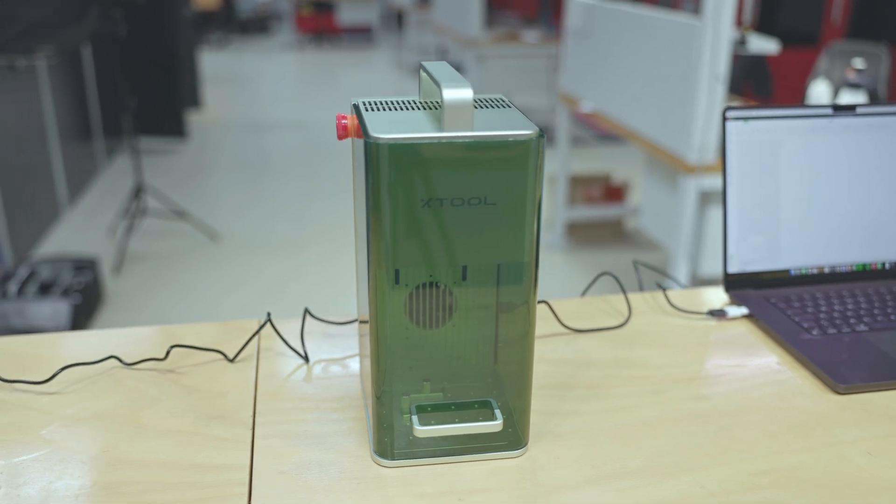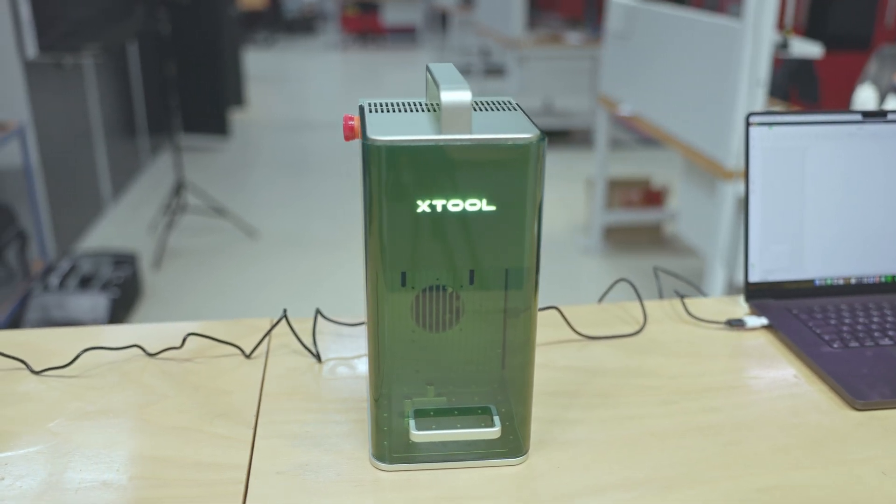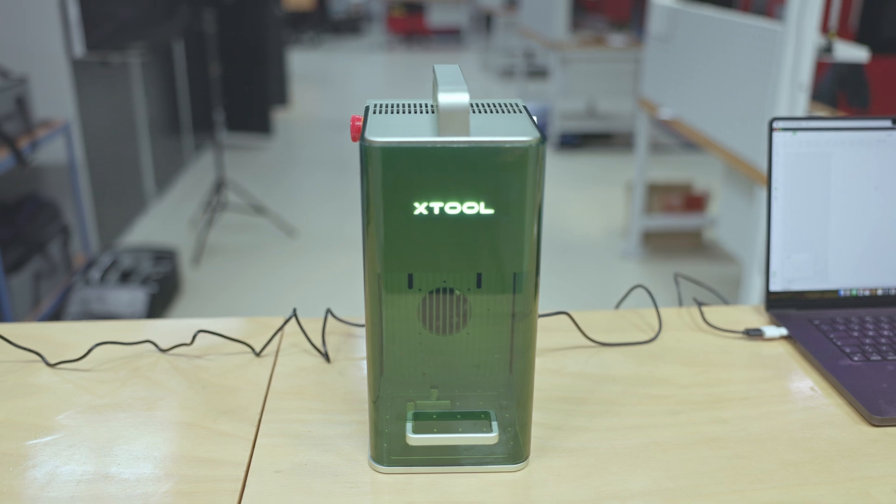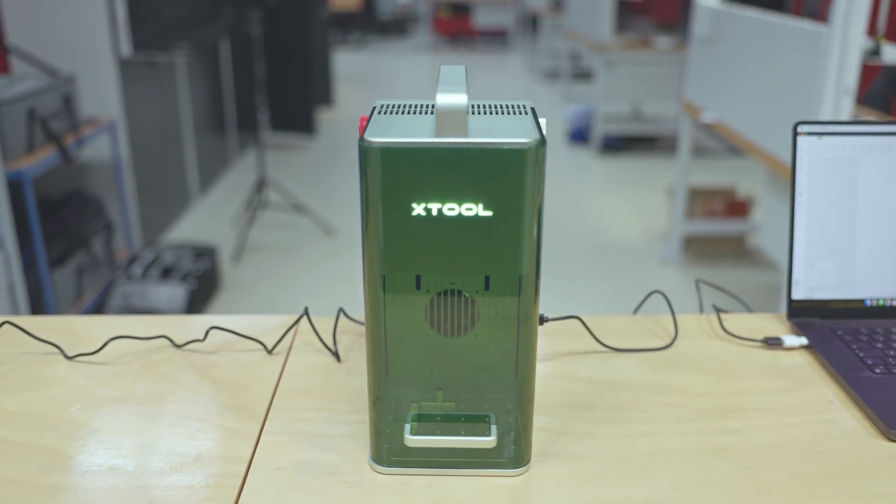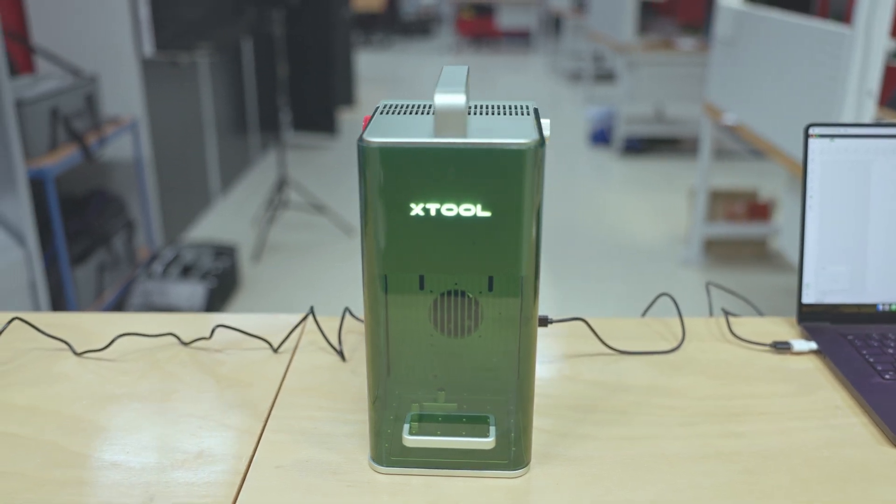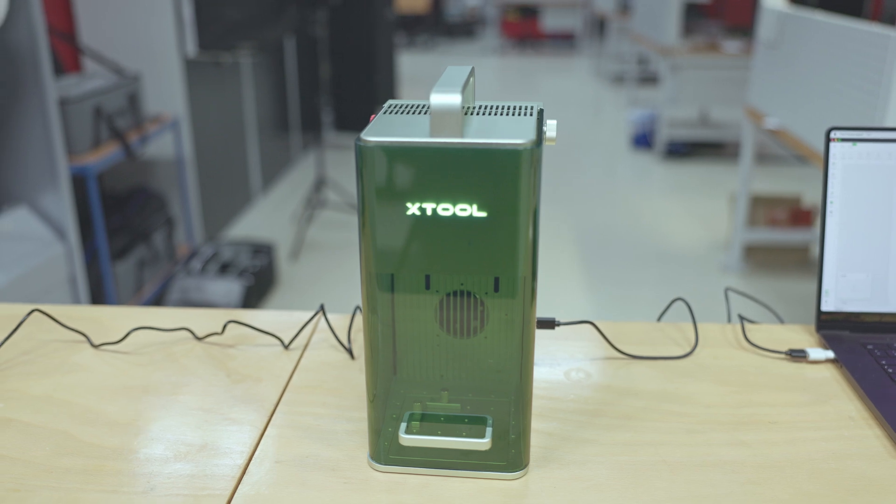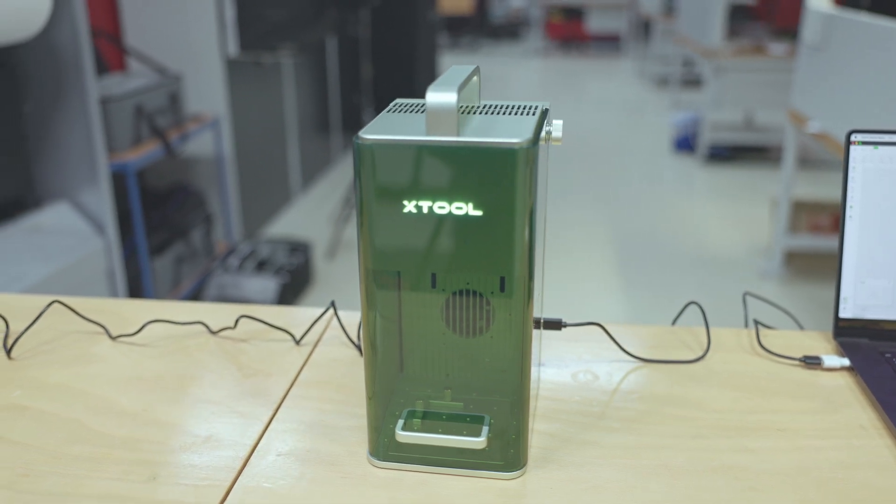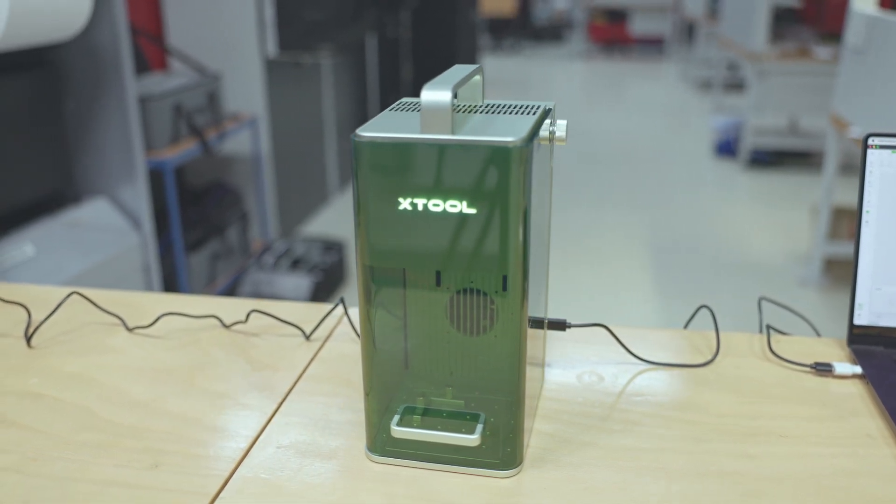This is the X-Tool F1, a Galvo scanner-based dual wavelength laser engraver. I've seen a couple of reviews on YouTube and wanted to see how it handles parts I do, so parts that I use in a machine shop.